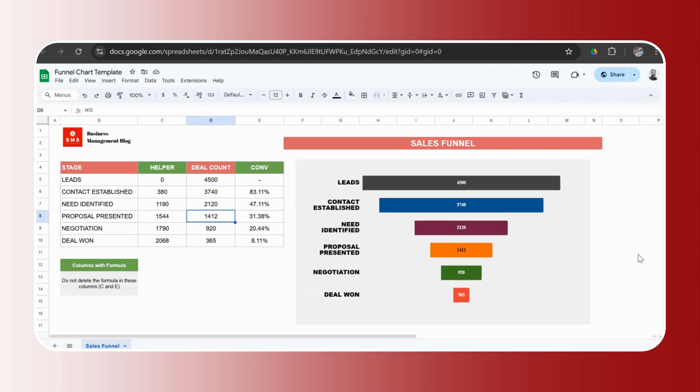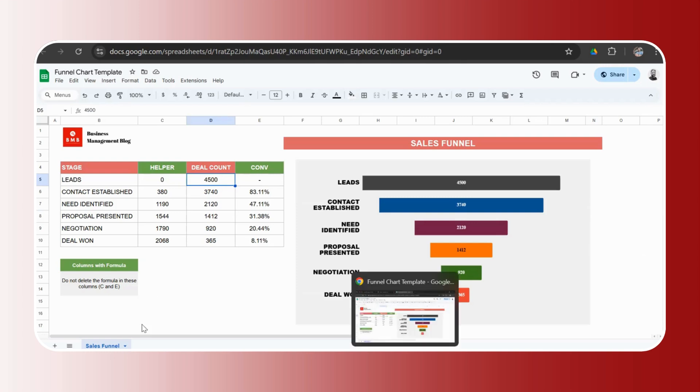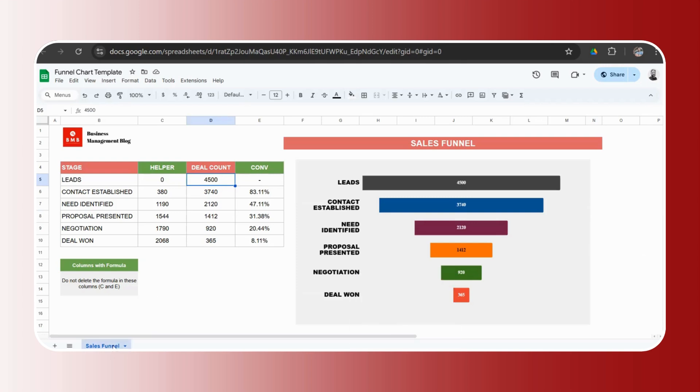Here we have the data for it. So you just need to go ahead and change it to your data. For example, let's say you've already received a copy. So the download link will be in the description. Once you click on the download link, it'll ask you to make a copy. So you need to click on make a copy. If you're not already signed into Google, you'll have to first sign in and then click on make a copy and you will get your own copy of this funnel chart template.